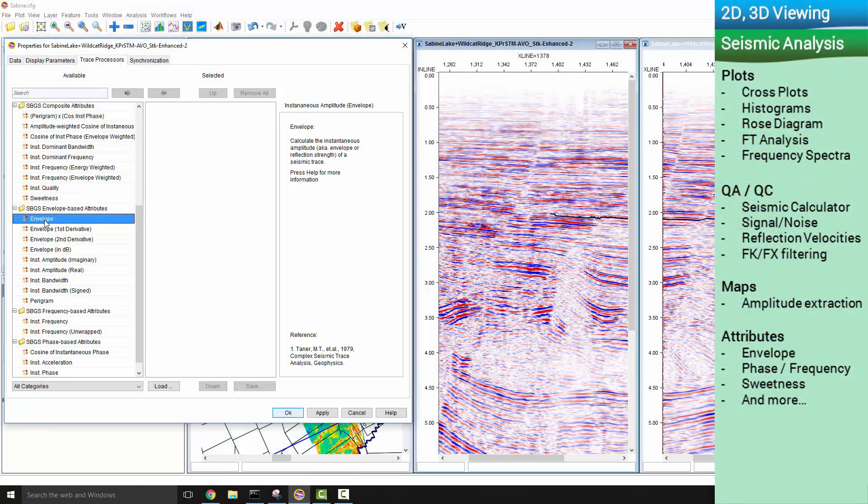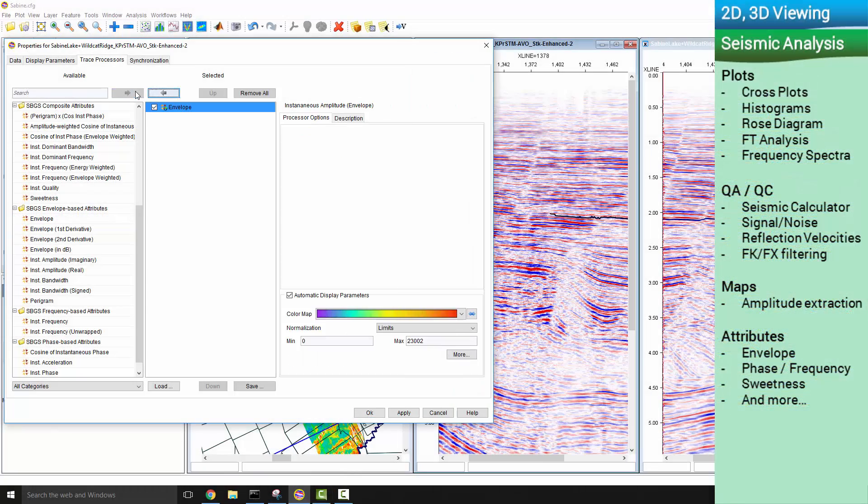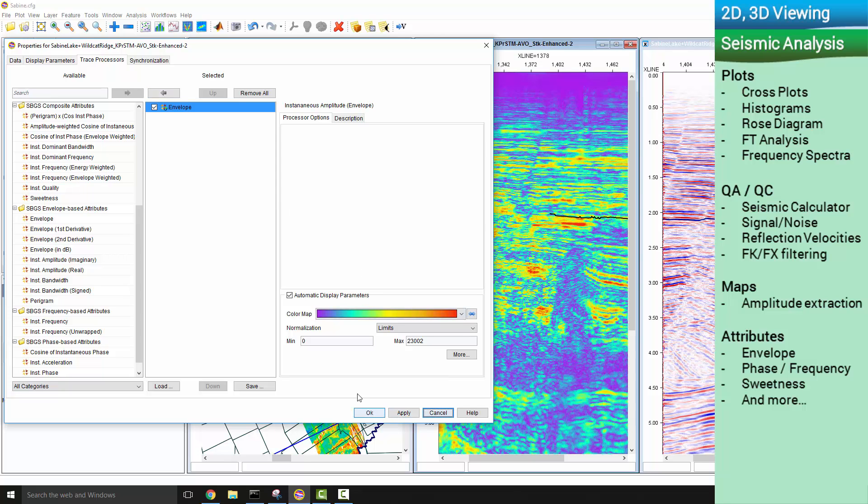Compute attributes on the fly by adding your preferred trace processor.